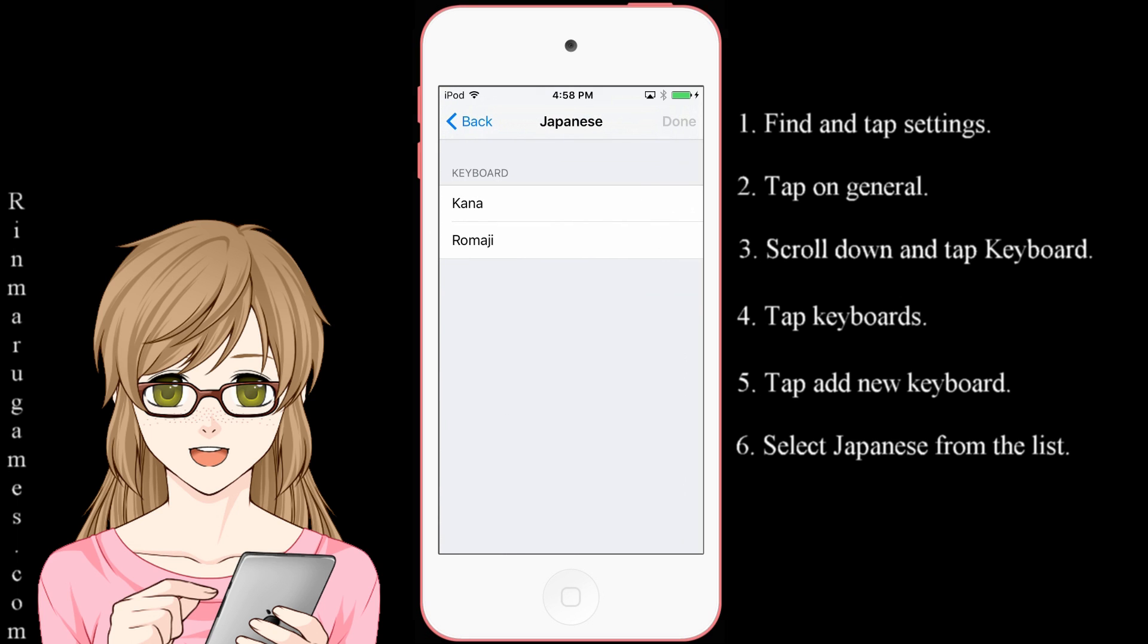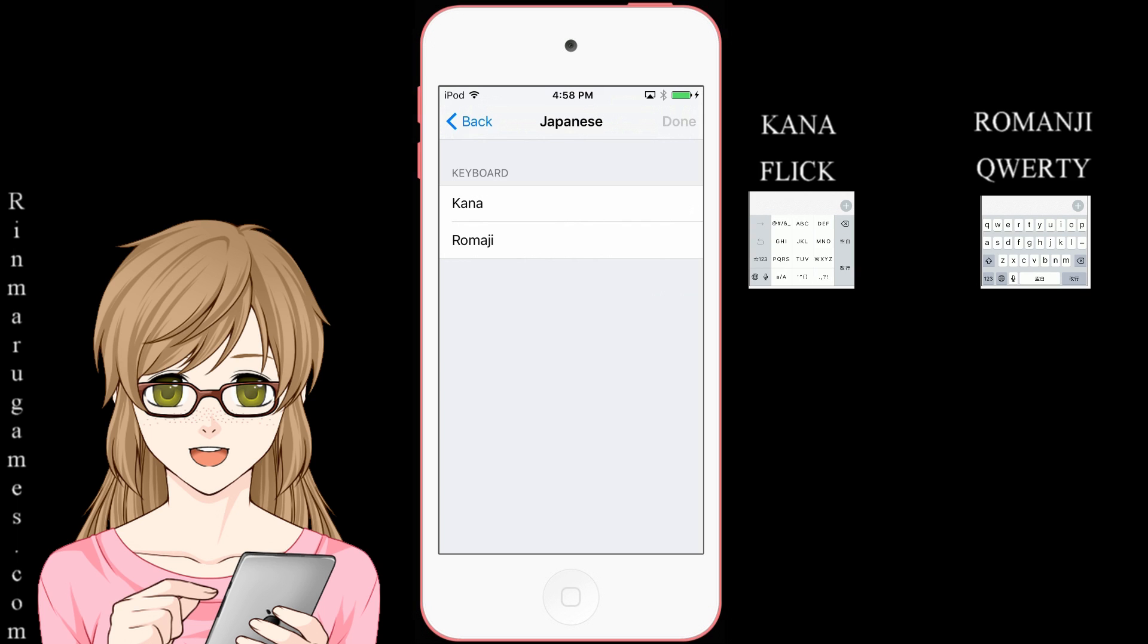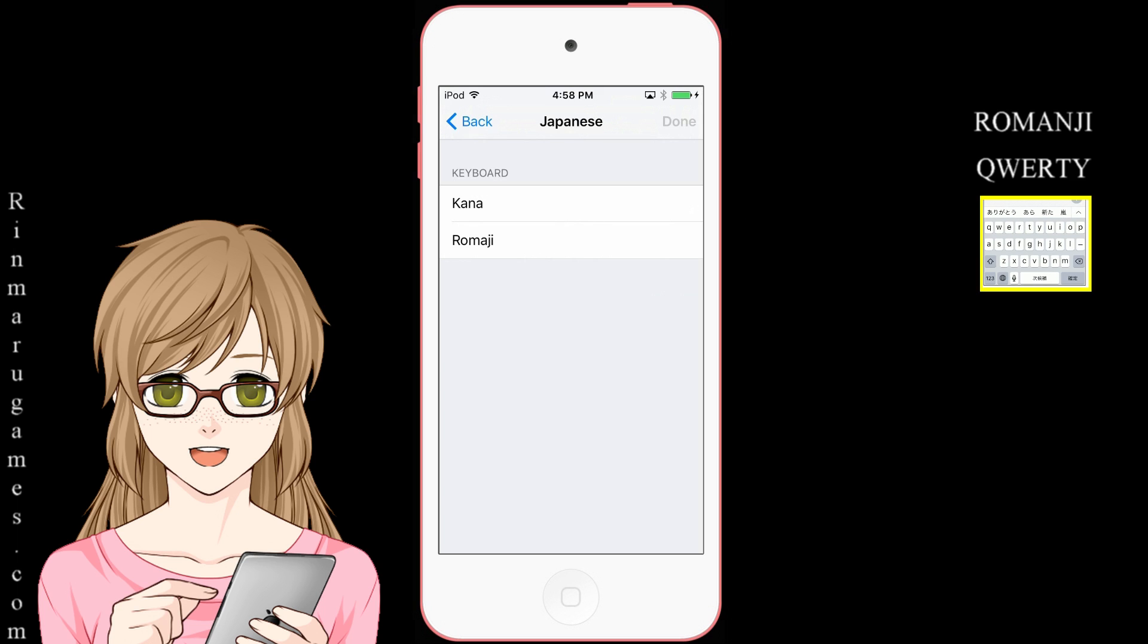At this point, you will have two options: Kana or Romanji. Kana will be a flick keyboard. Romanji will be a QWERTY keyboard. I will be using QWERTY.